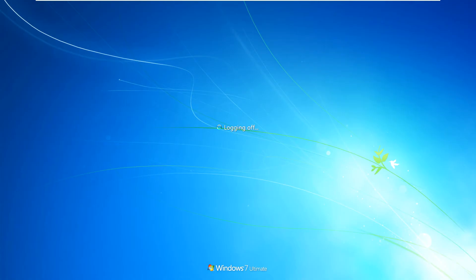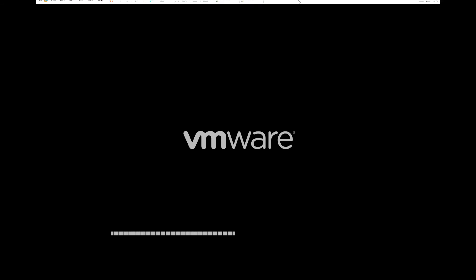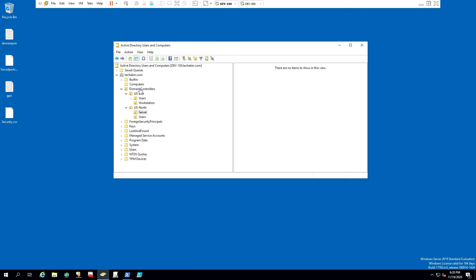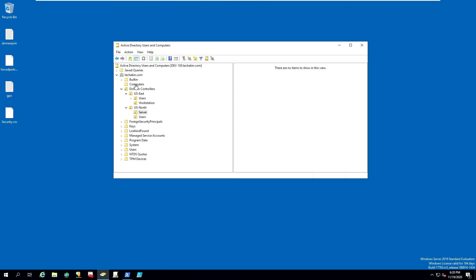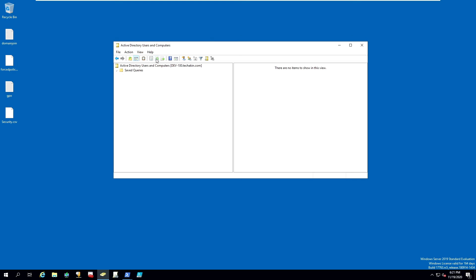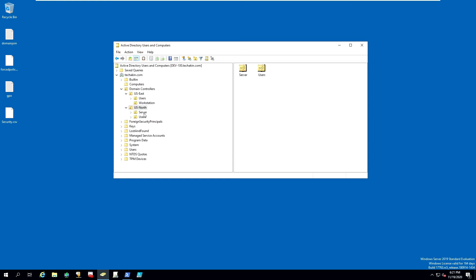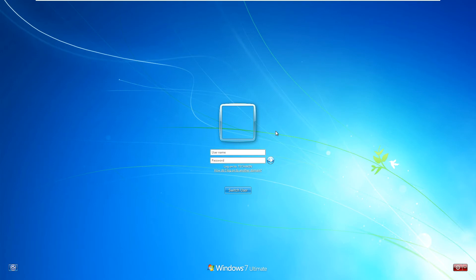Once we restart this, we should now be fully joined to our new domain. But before that, let's go back into our domain controller. Let's check inside the computers, inside the default location. You will notice that nothing is in the default location. Now let's go into US North, refresh, and go inside our server. As you can see, the new computer is now added to server.